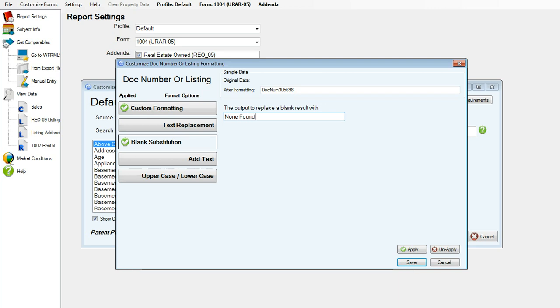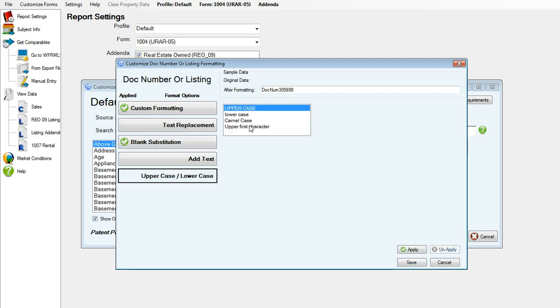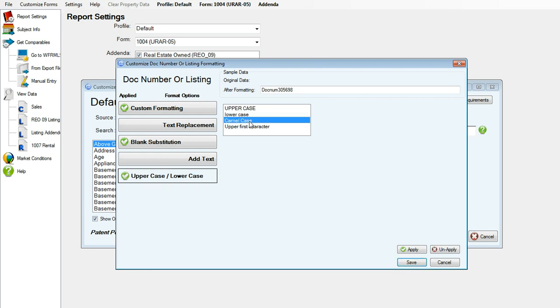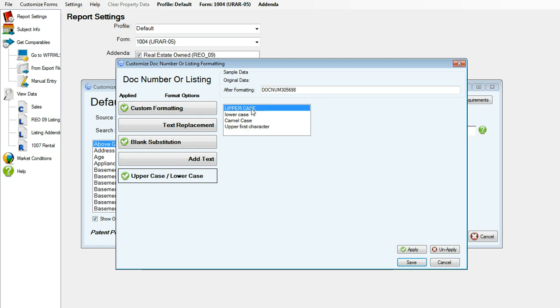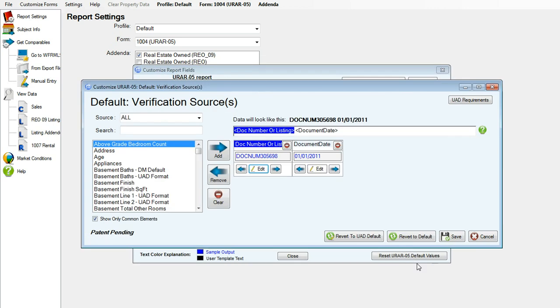If DataMaster cannot find a doc number, I would like it to place none found on my field, and I would like it to be in a different format. You can do uppercase, lowercase, camelcase, or upper first character, and I would like all uppercase. Click apply and save.